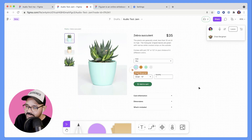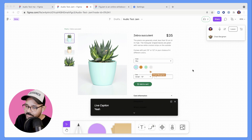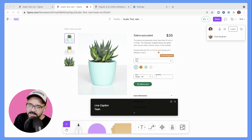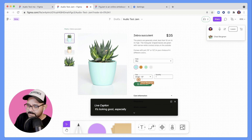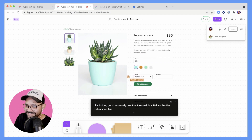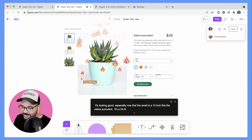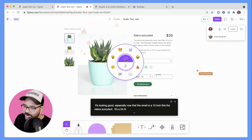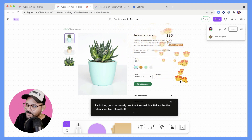All right, Chad, are you there still? Yeah. All right, cool — so there's the live caption. What do you think about that plant? I kind of like it. It's looking good, especially now that the small is a 10 inch. This zebra succulent, it's lit. I love that. I'm going to emote a little bit and just throw some heart-shaped eyes. Those captions worked out pretty great.